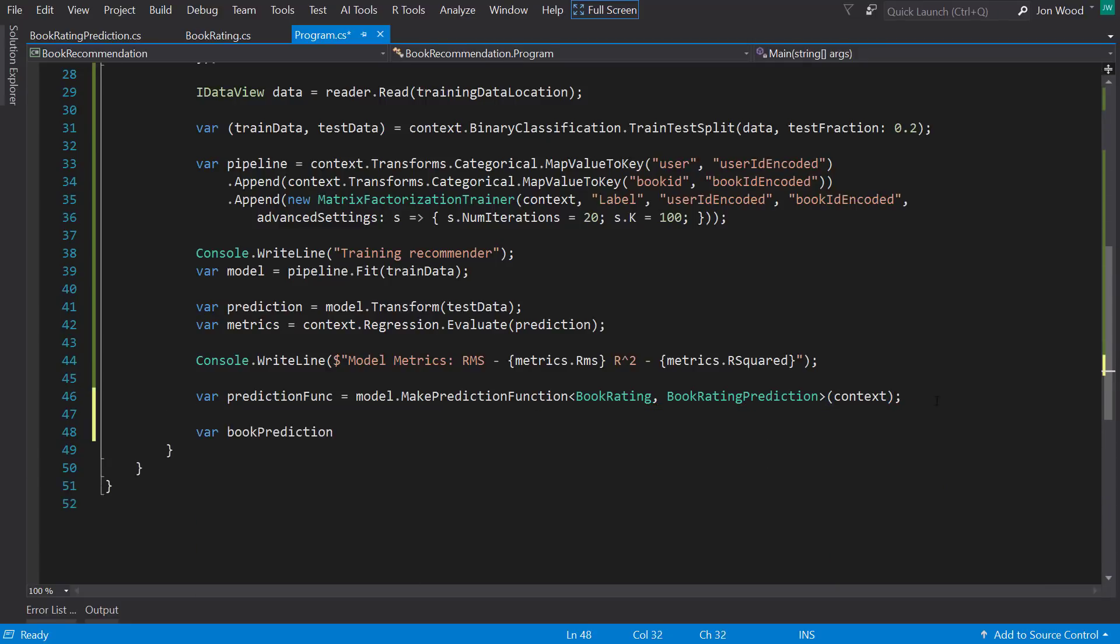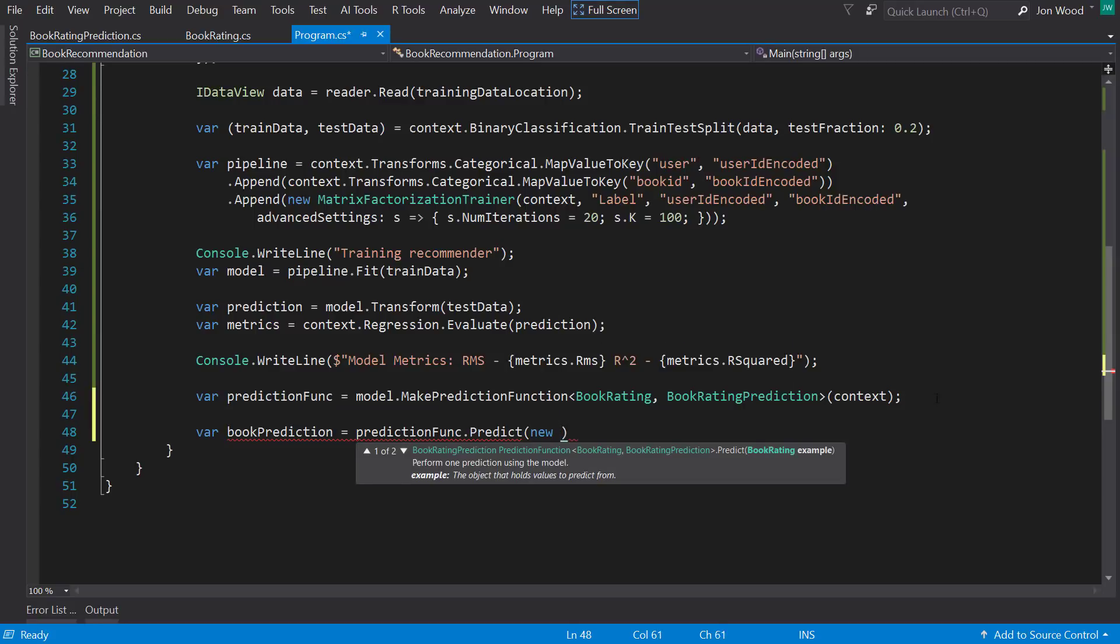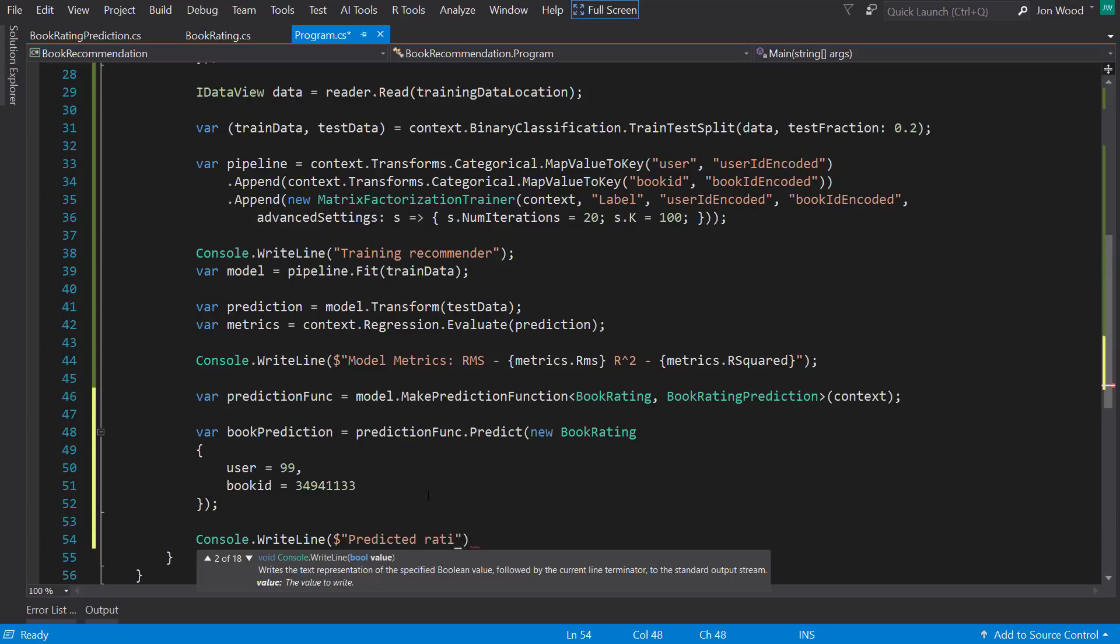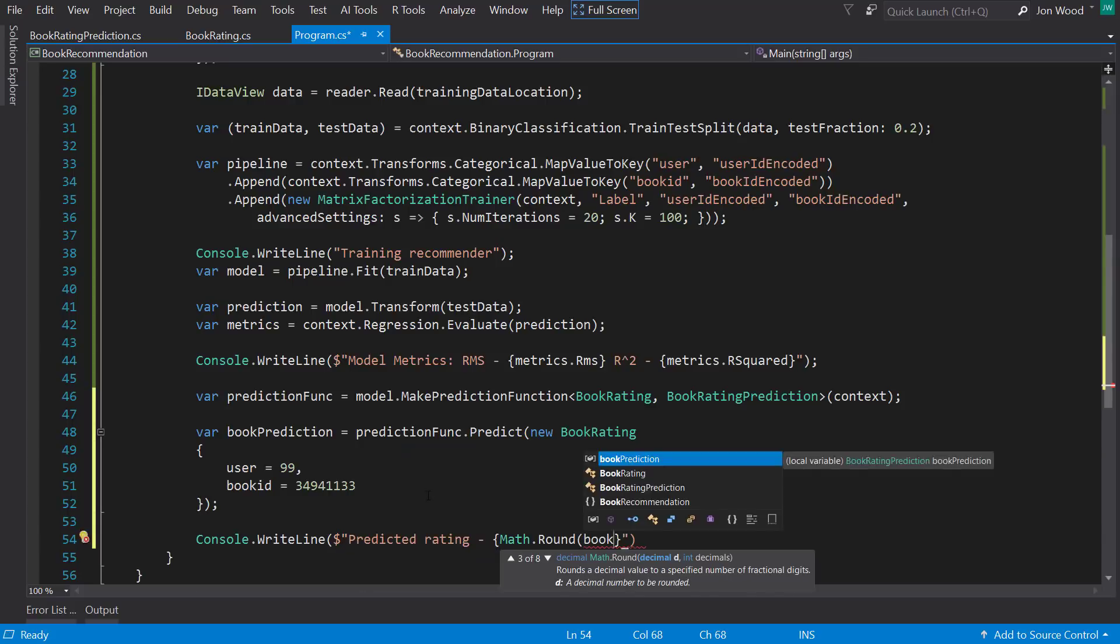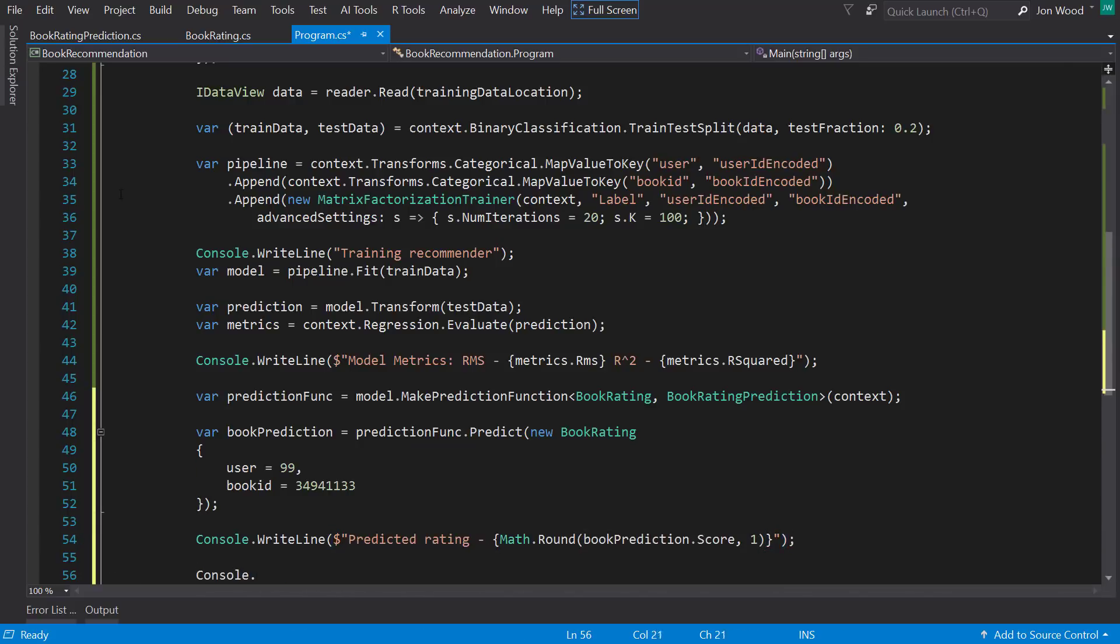And now that the prediction function is created, I can now make a prediction on it. So I'll take a random user and book IDs, and then pass those in. And then I'll look at the output score to see what the predicted rating is.